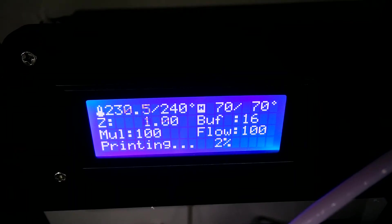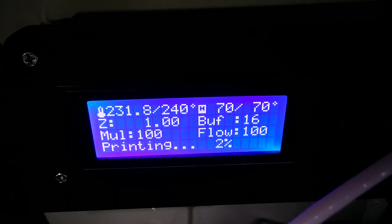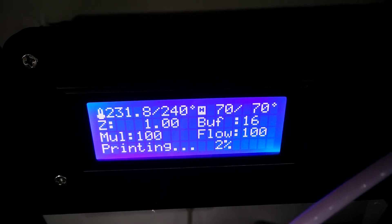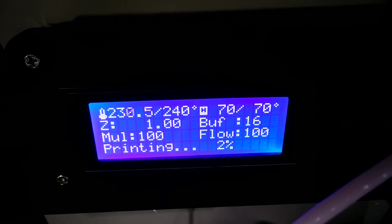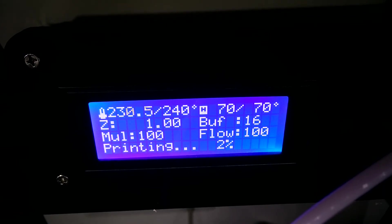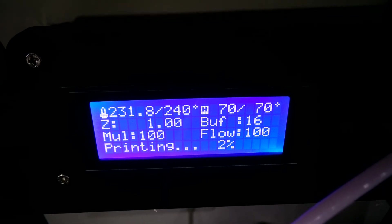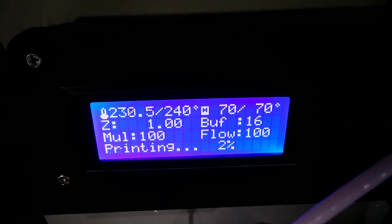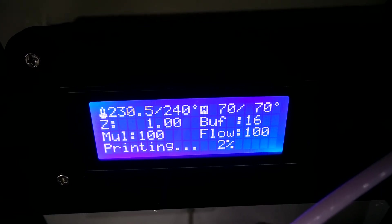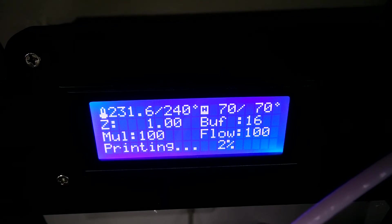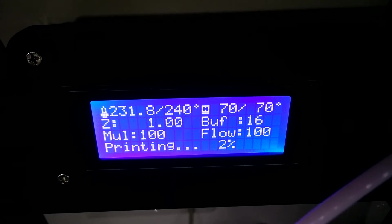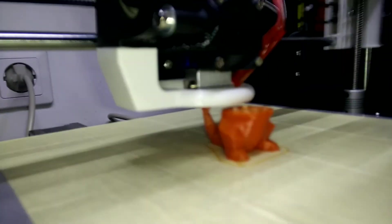But in contrast to ABS, the build plate doesn't need to reach 100 degrees Celsius to prevent warping. PETG works well at 70 degrees, with warping being no problem at all. I didn't manage to get it to stick to a cold bed though.